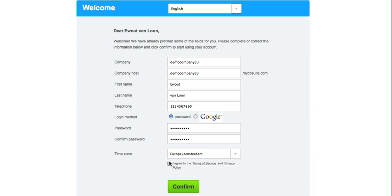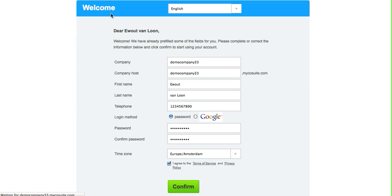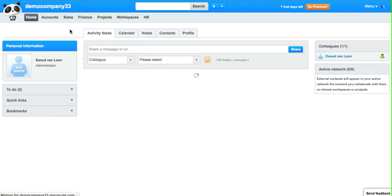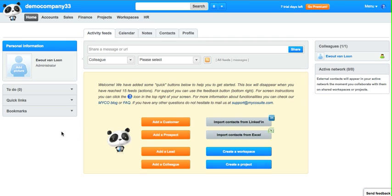After confirming this, you will arrive in your company dashboard. Let's explain the dashboard.